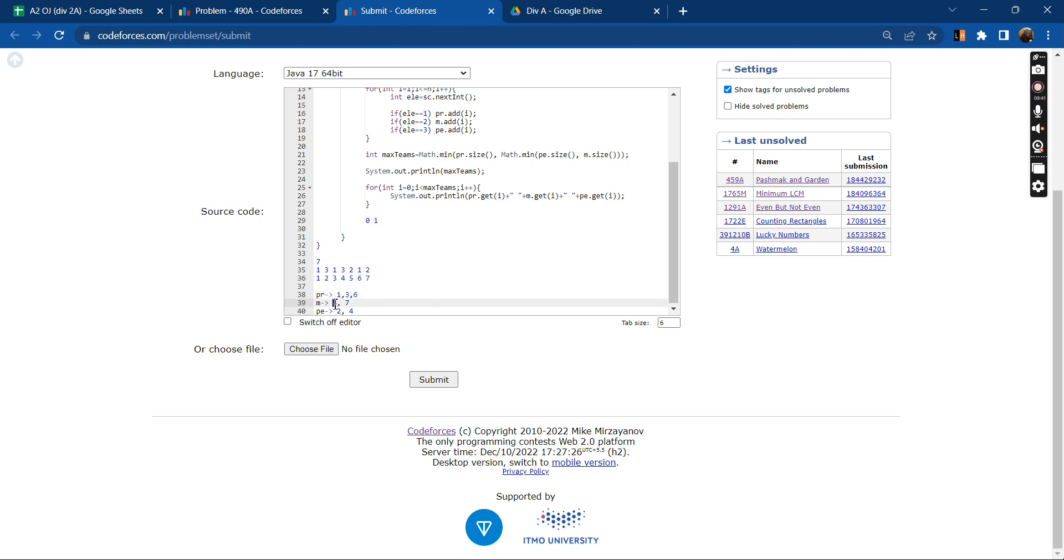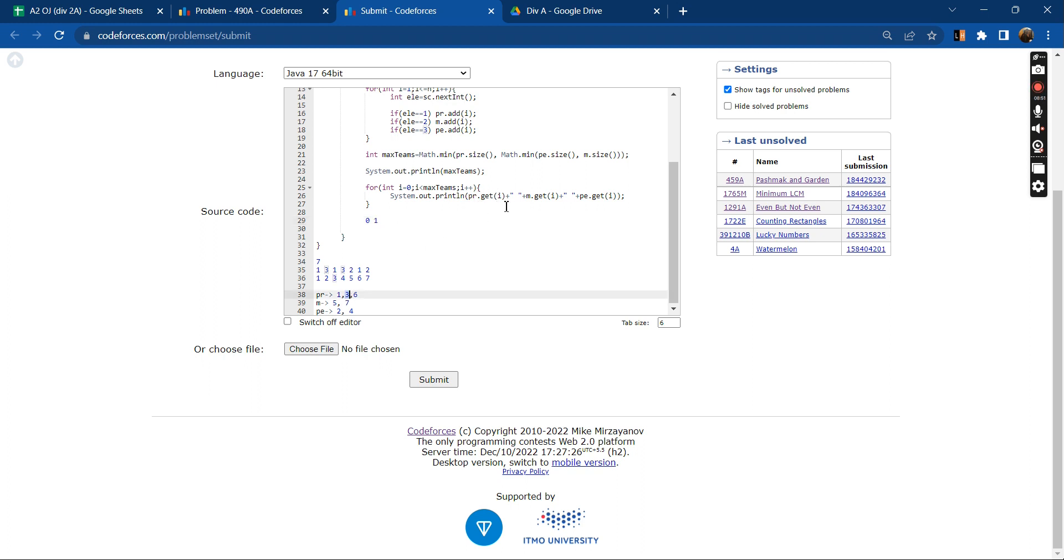And when i will be equals to 1, PR dot get i will fetch me 3, M dot get i will fetch me 7, and PE dot get i will fetch me 4. So these two combinations will be printed. Let me check the code once.